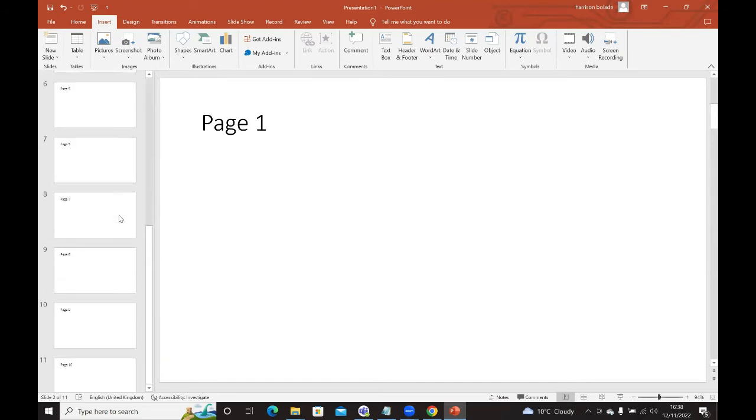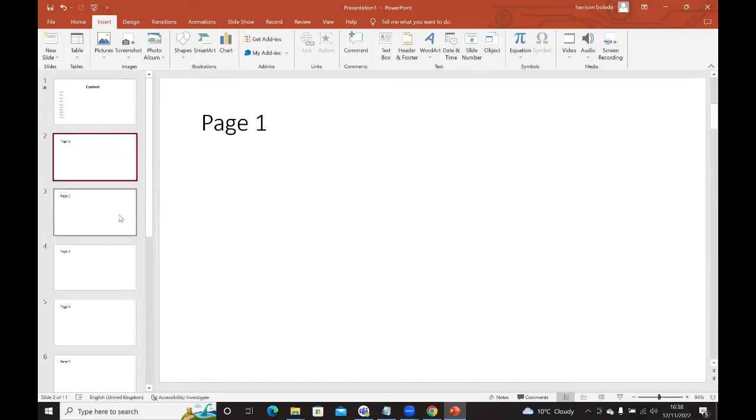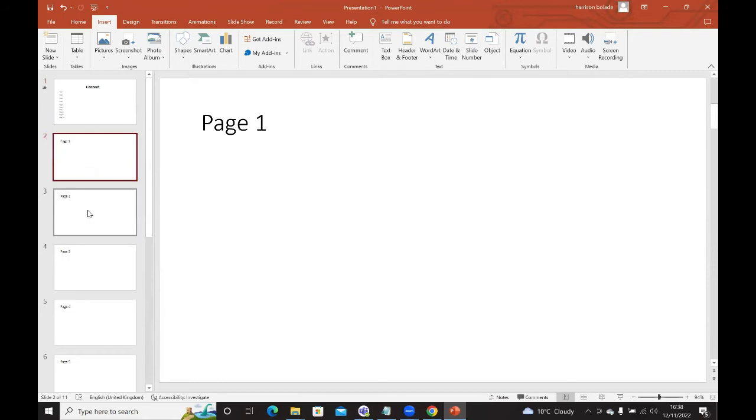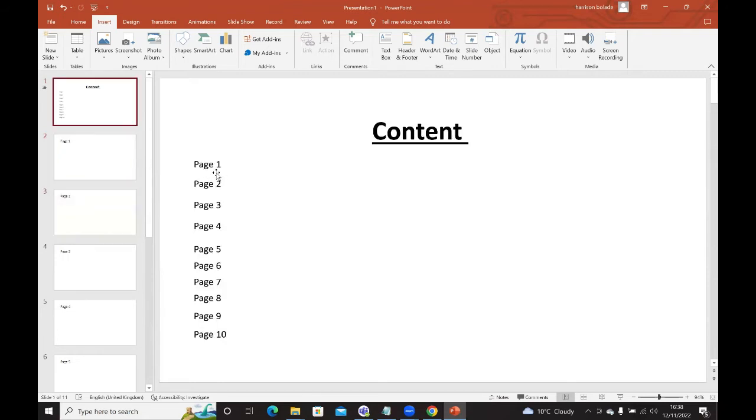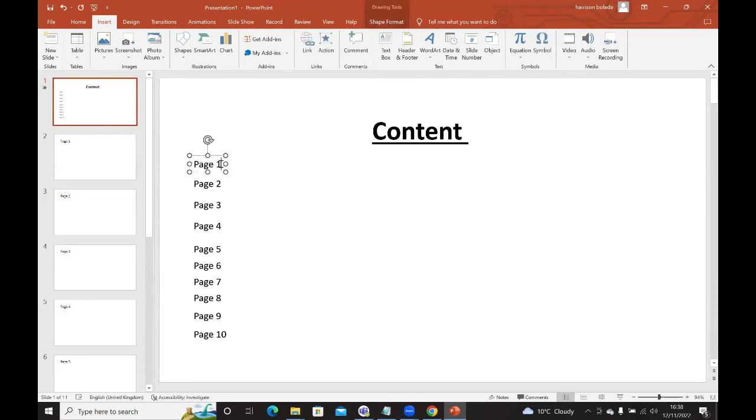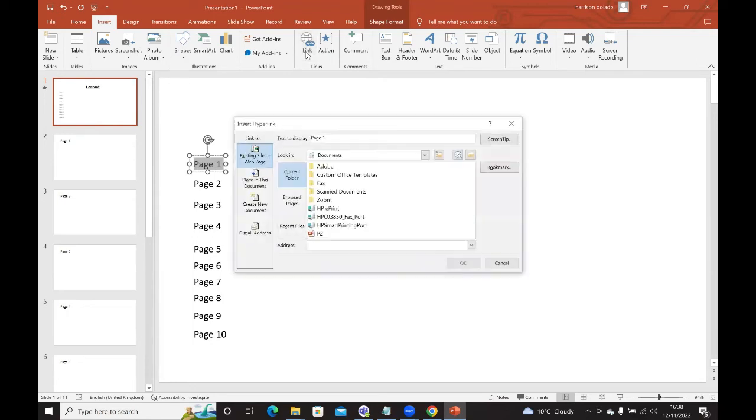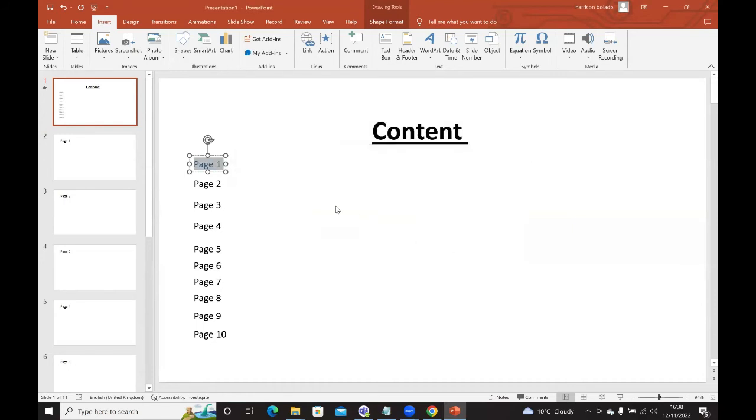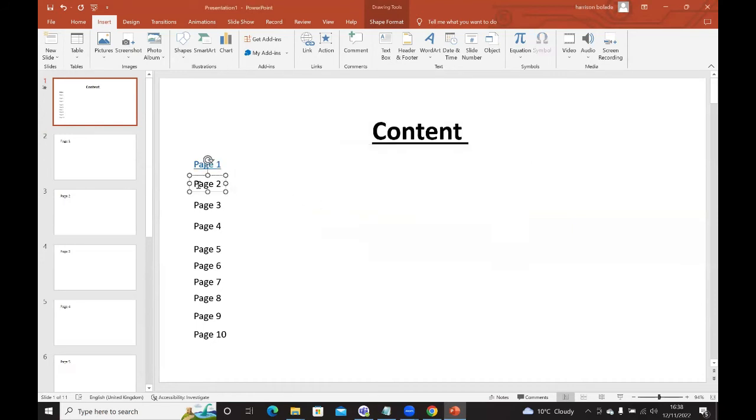So I've got page one to ten. What I want to do now is I want to link my text on my content page to each one of these pages. So page one will link to page one, page two to page two, and so on and so forth. To do that, we'll highlight page one, click on link, then click on place link in this document. I'll click on page one, and then page one will link to page one, and click on OK. Then we're going to do the same for everything up to page ten.